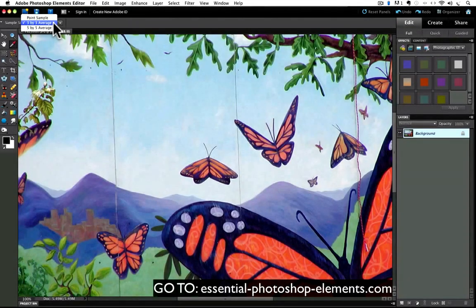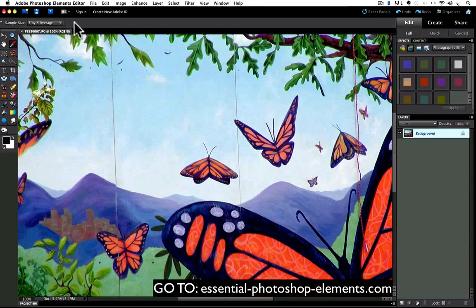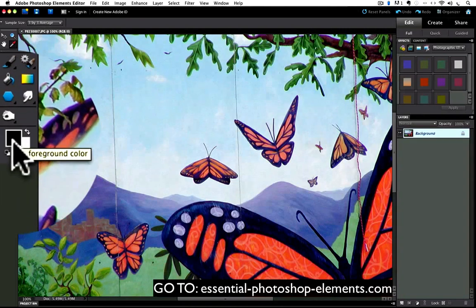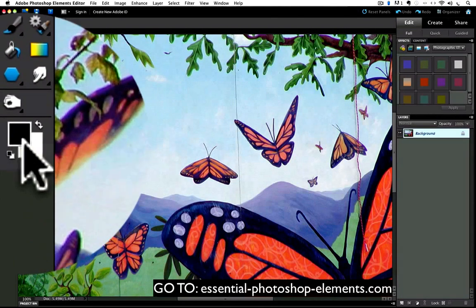But first, let's see how to use the eyedropper tool. You use it by clicking anywhere on your photo, and whatever color it is over when you click will be loaded as your foreground color, which is located at the bottom of the toolbar. As you can see, right now my foreground color is set to its default color, which is black.